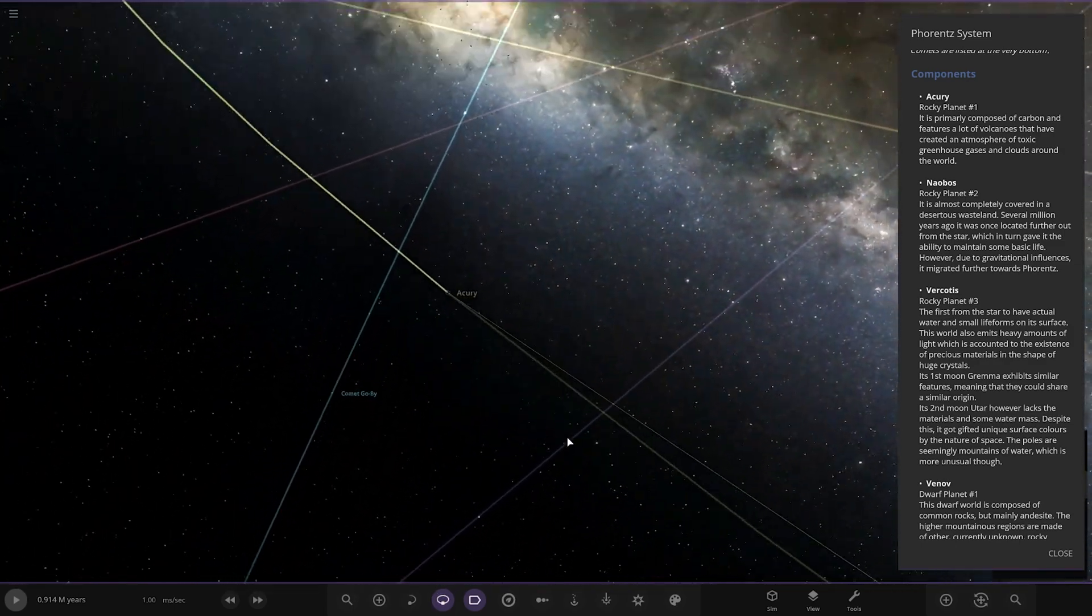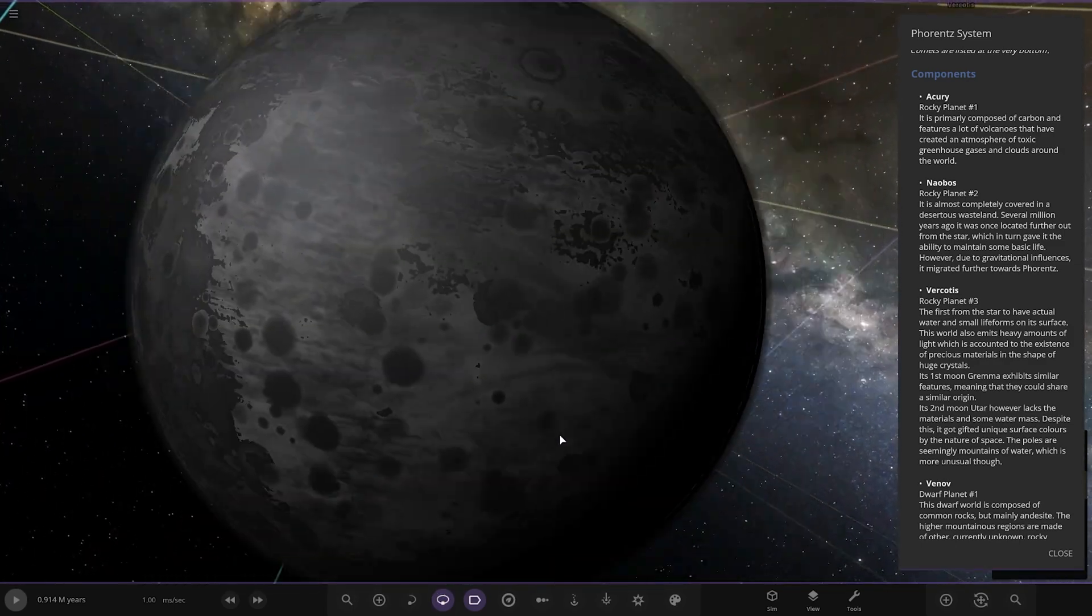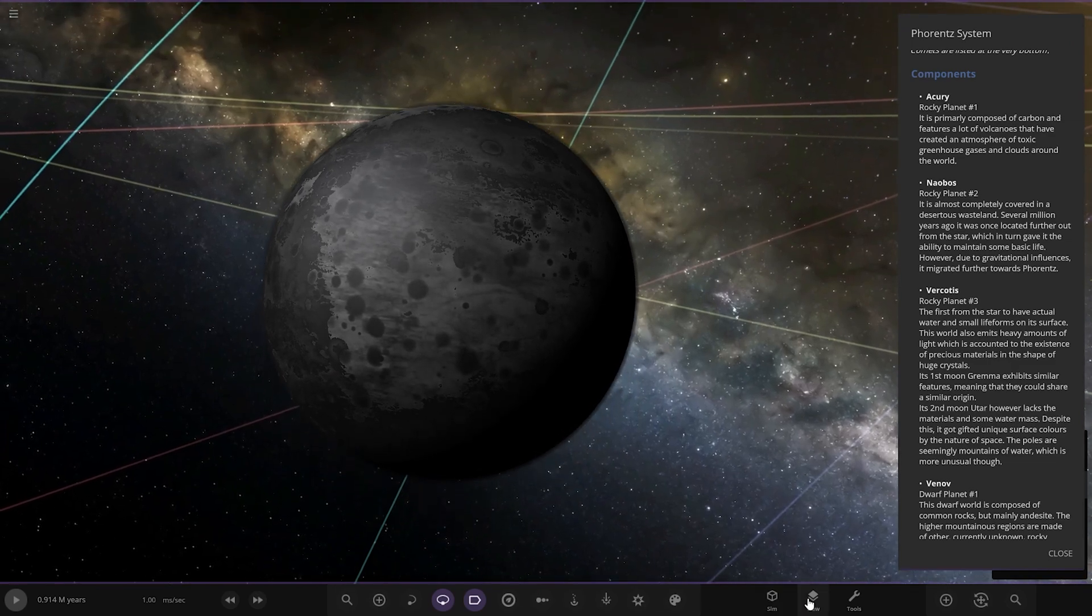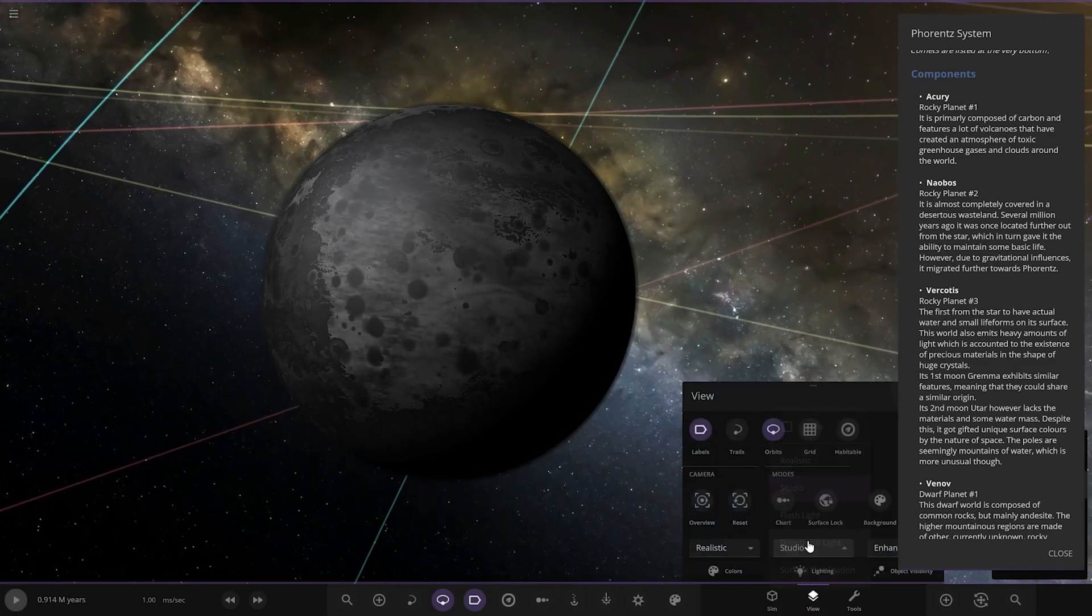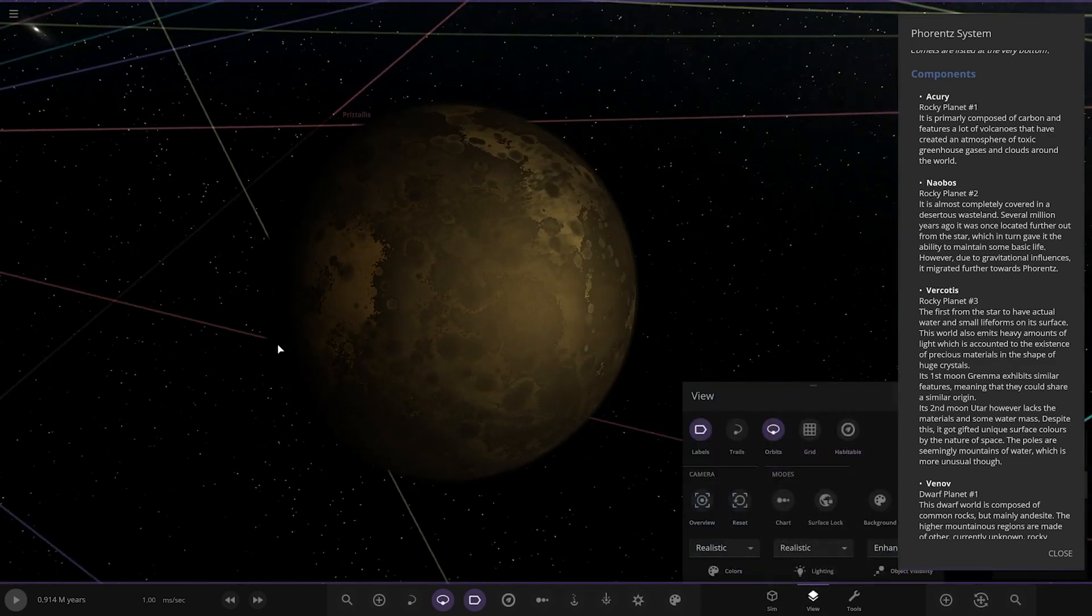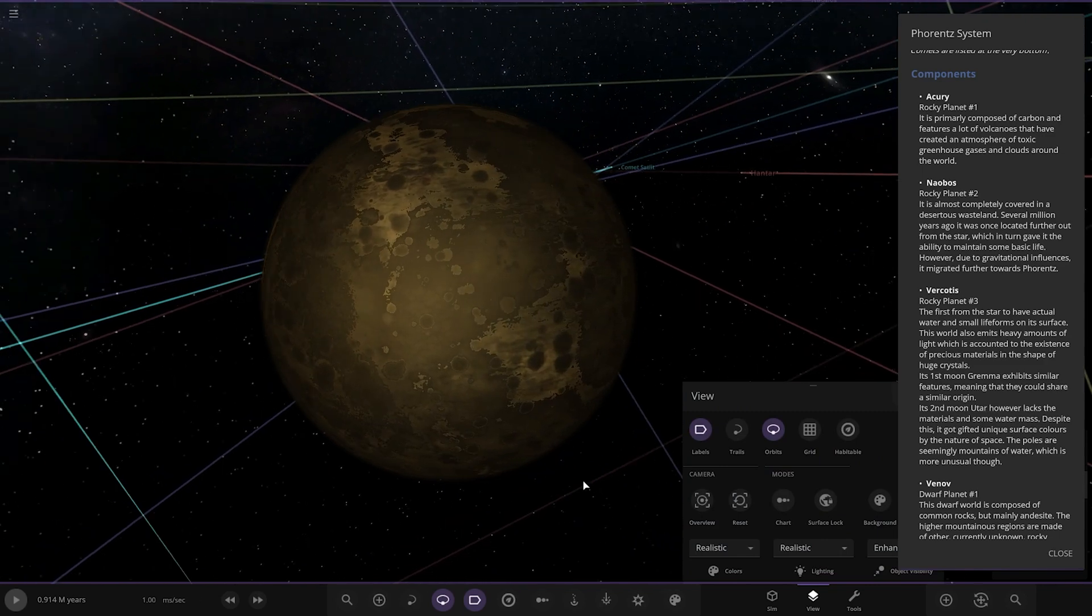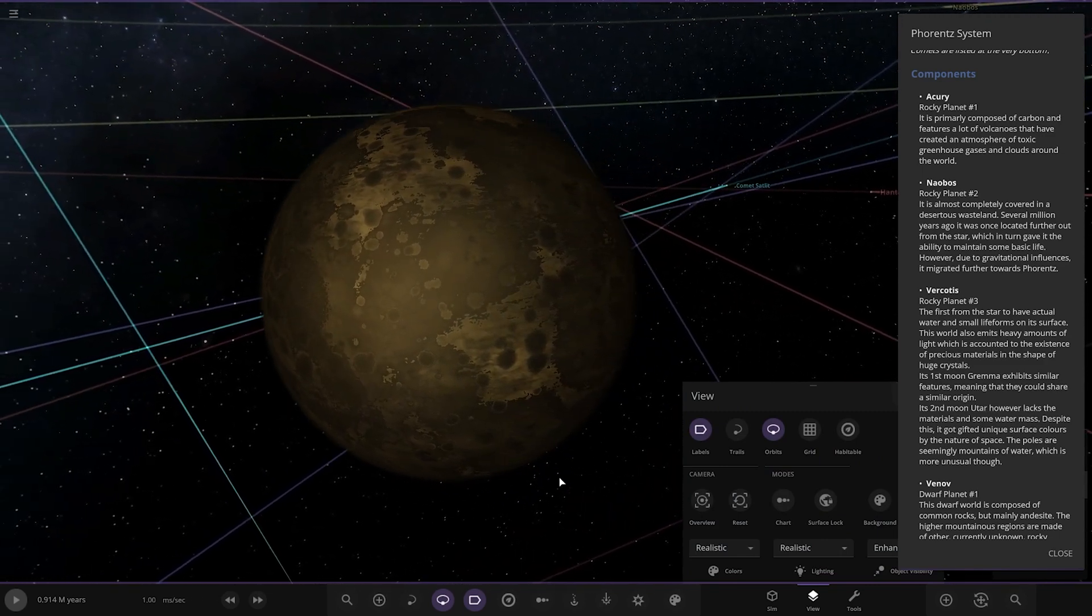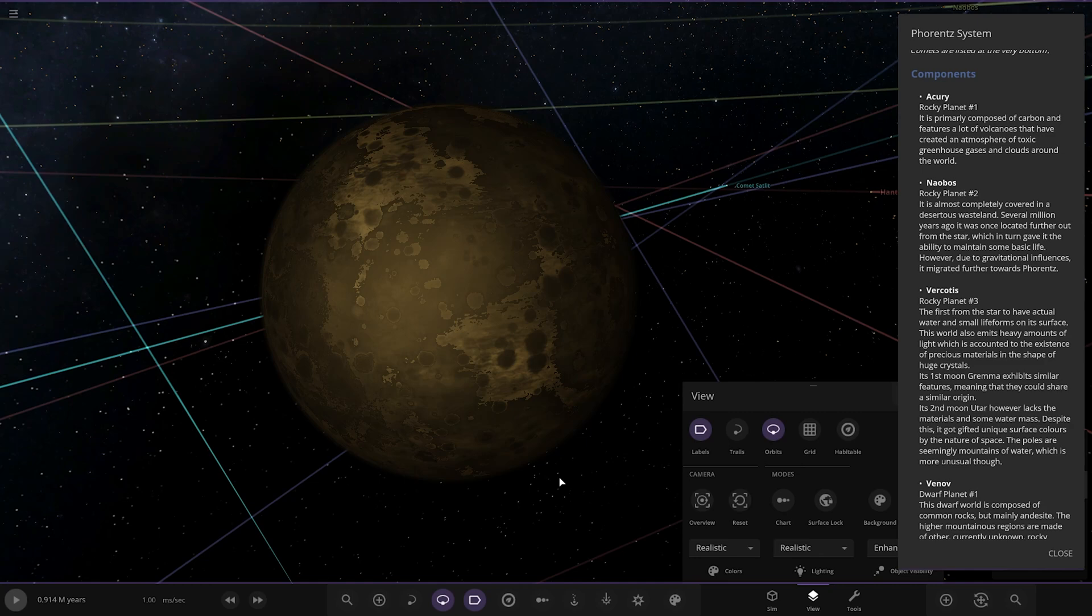Orbis. So Acuri here, the first of the planets. Let's go, can we go on realistic? Yeah, that's more like it. It is primarily composed of carbon and features a lot of volcanoes that have created an atmosphere of toxic greenhouse gases around the world. Cool.